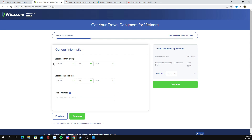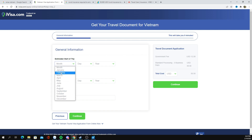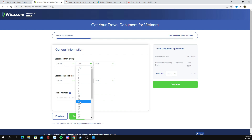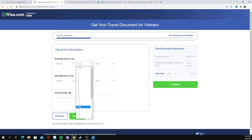Here, you're going to have to fill in your estimated start of trip, so you're going to need to have your flight planned ahead of time. This applies to most countries and most e-visa application processes. You're going to tell them what day you're going to come. Since the Vietnam border is open on March 15th, we're going to select March 15th.